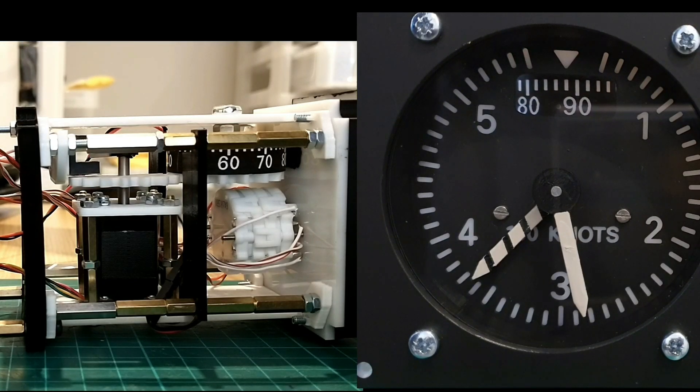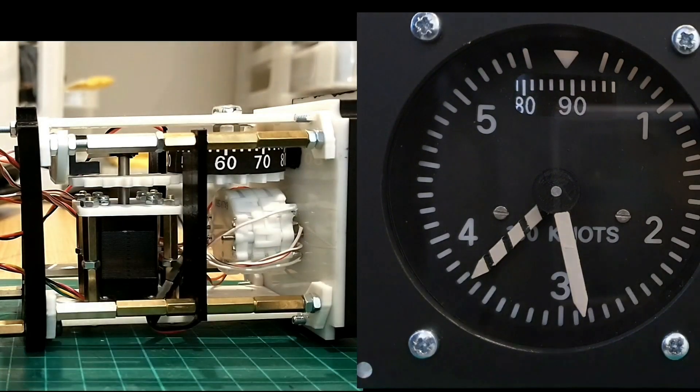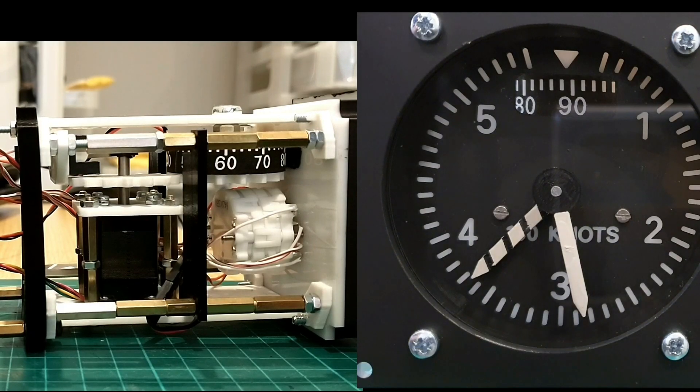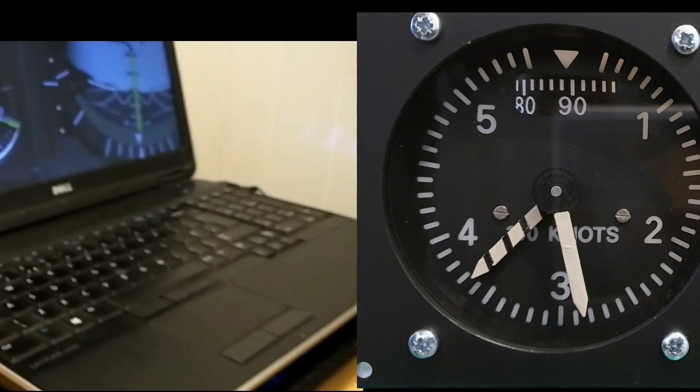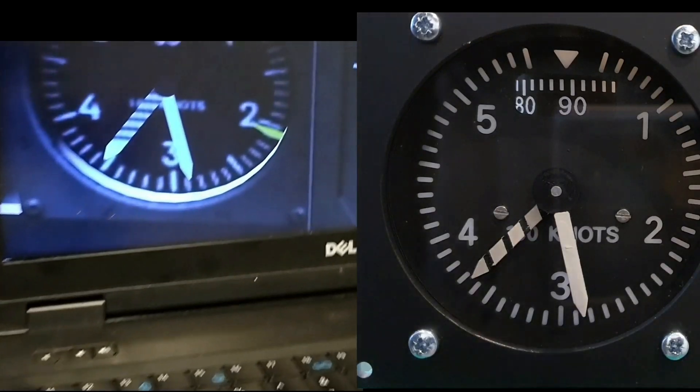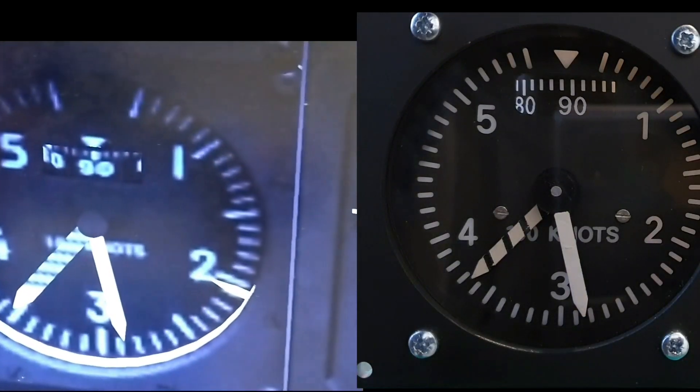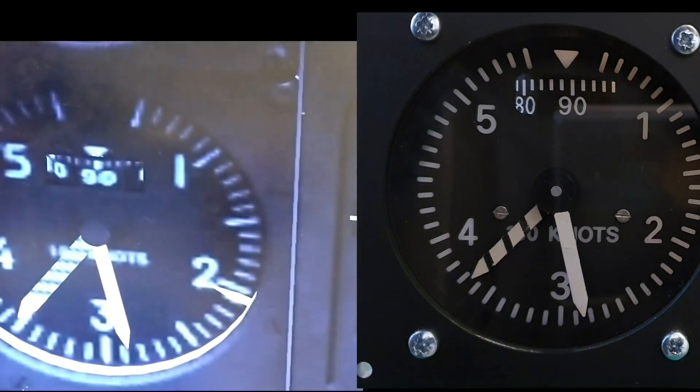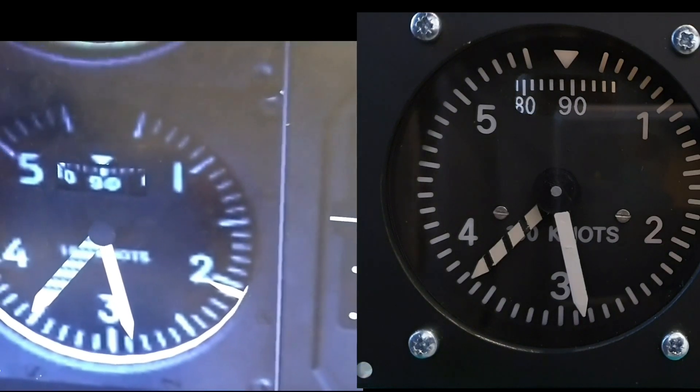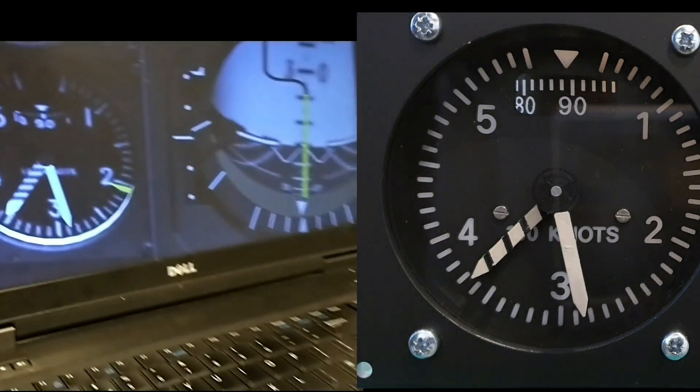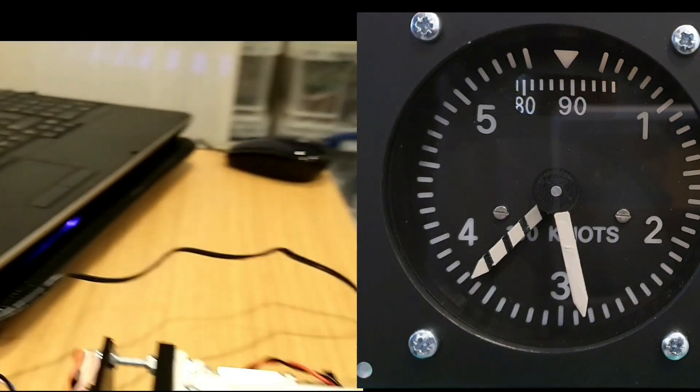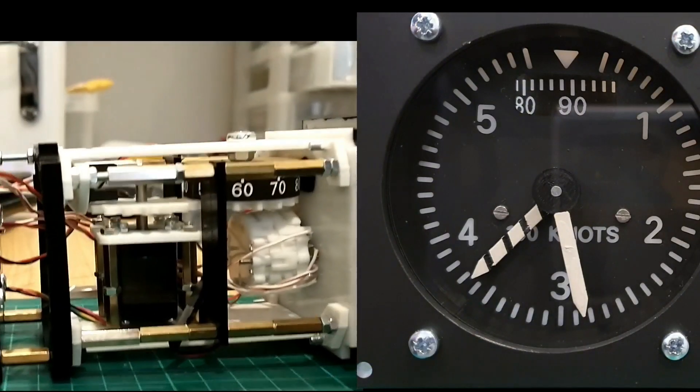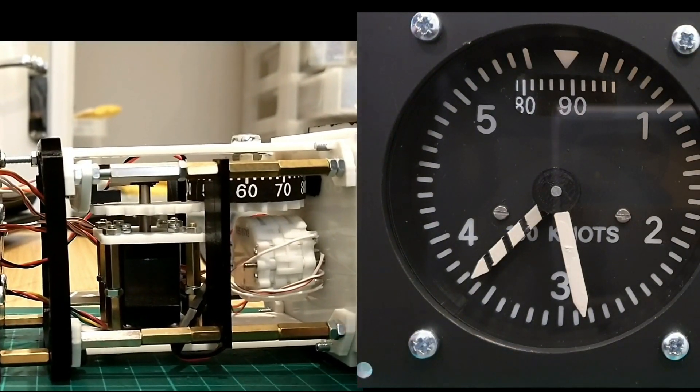And this confirms the extent to which it mirrors what's happening in the sim. So we're pretty much there I think a few more tweaks and minor calibrations and we can look to install this into the front dash frame.